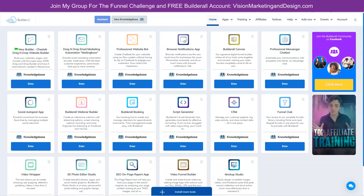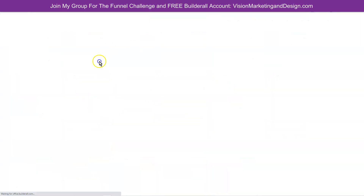Upon completion of this funnel challenge, you will be given the funnel we are creating to use as a template for your own business to use, sell, or as an incentive to upgrade to a Builderall plan. The first step to creating any sales funnel is to create a blueprint to make sure you have a well thought out plan before creating your pages. To do this, we're going to use the canvas. Let's go ahead and click into the Builderall canvas to access the app.